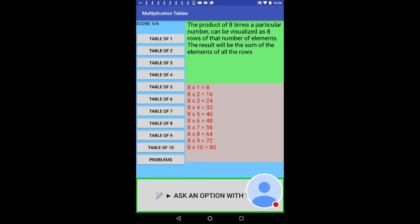8 times 3 is 24, 8 times 4 is 32, 8 times 5 is 40, 8 times 6 is 48, 8 times 7 is 56, 8 times 8 is 64, 8 times 9 is 72, 8 times 10 is 80.